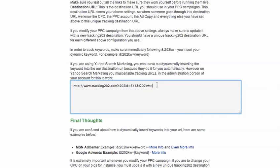Once again you can also put in keyword tokens. For example, a keyword. This works with AdWords. Different networks may have different ways of indicating a dynamic keyword token, so you have to check with your traffic source. Or you could hard code a keyword in there.